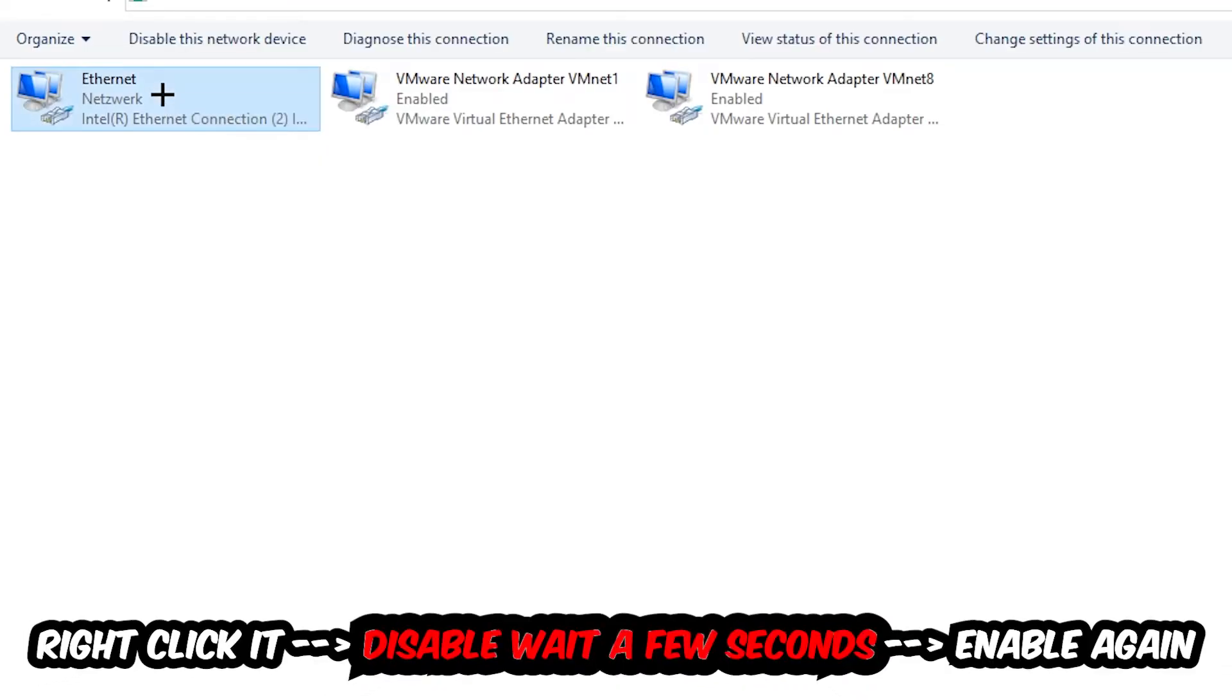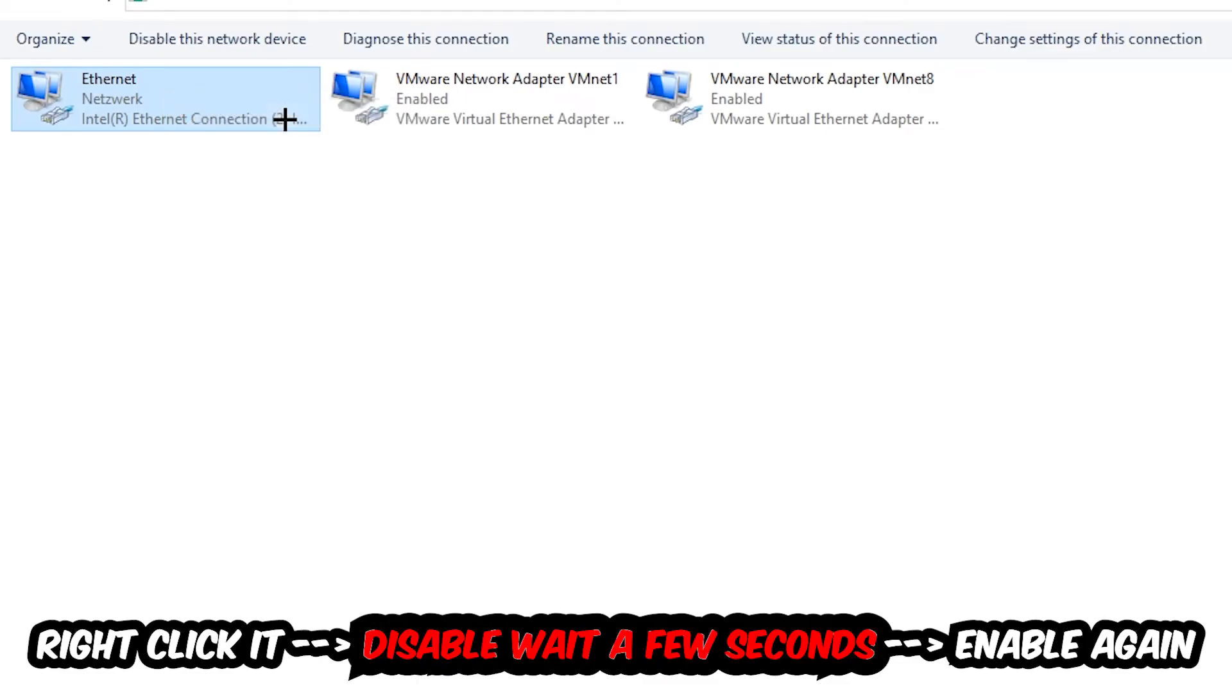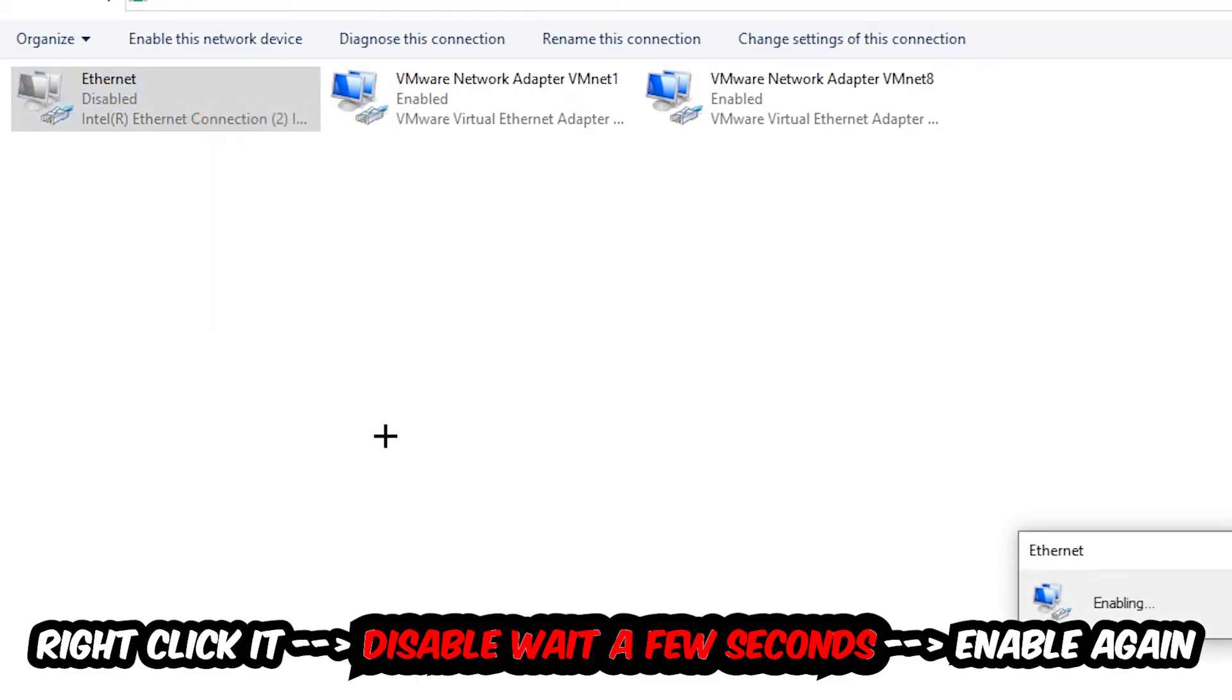Right click it, disable. Once it is disabled, wait a few seconds and enable it again.